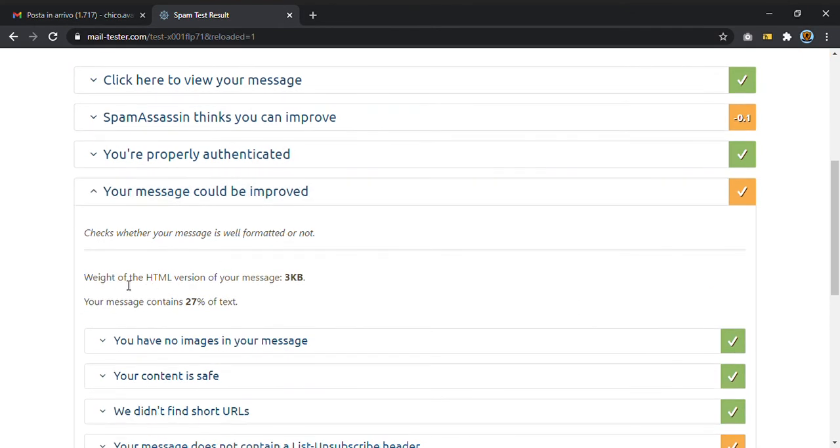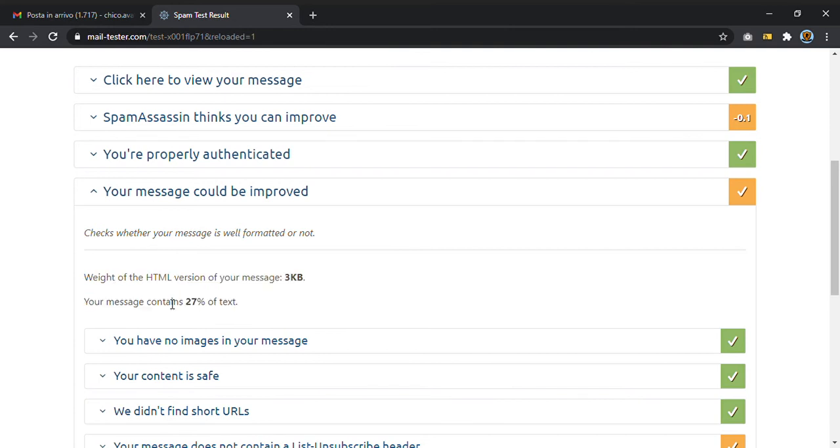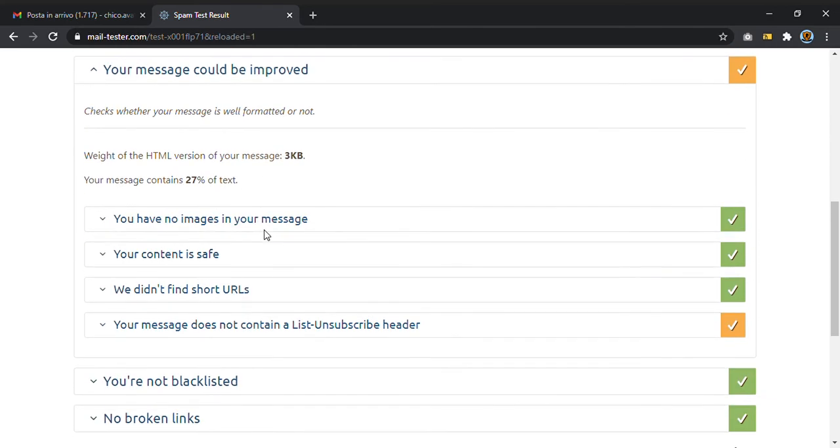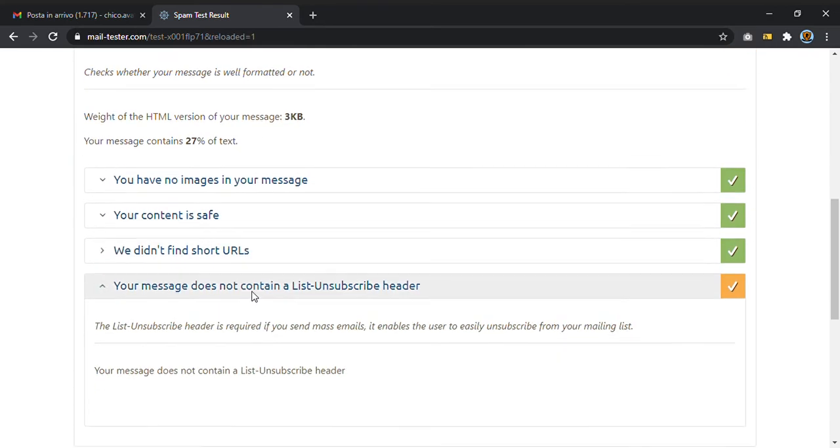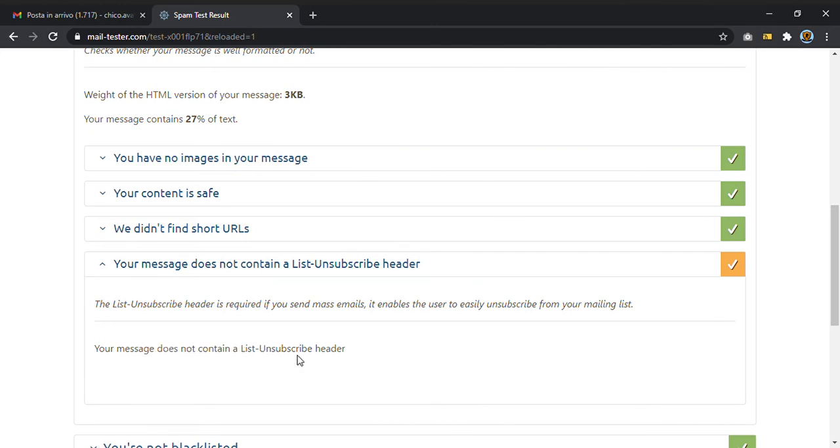In this case, it tells me that the message contains 27% of text and it didn't find a list unsubscribe header. For example, in a newsletter you need to put an unsubscribe link. This is very important and MailTester tells you that.